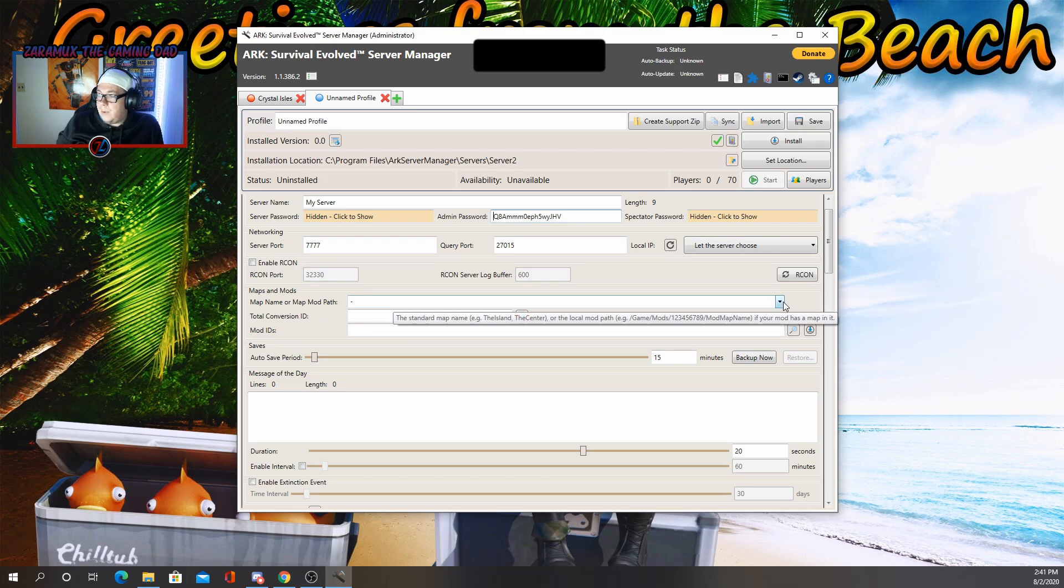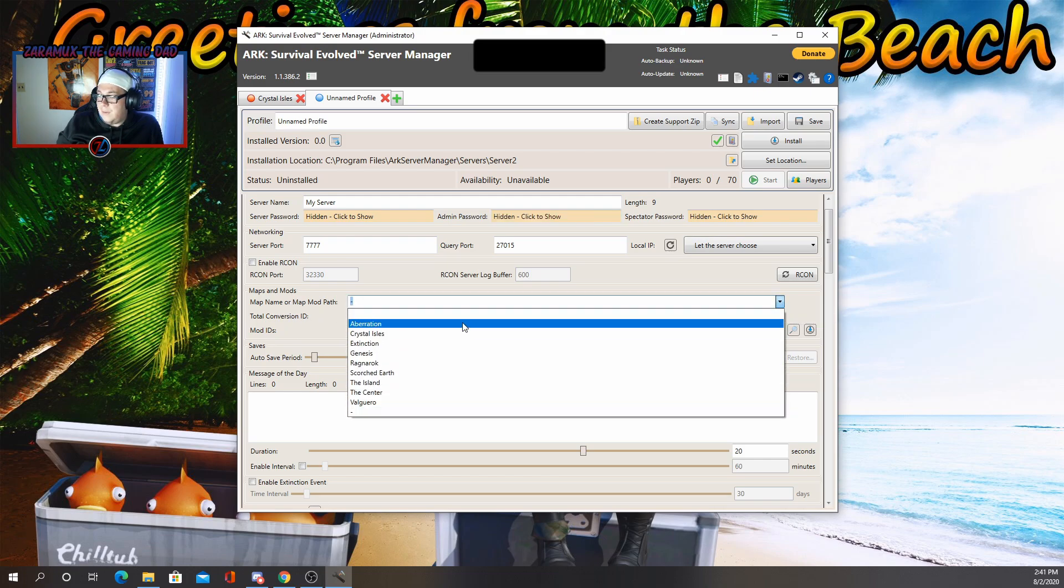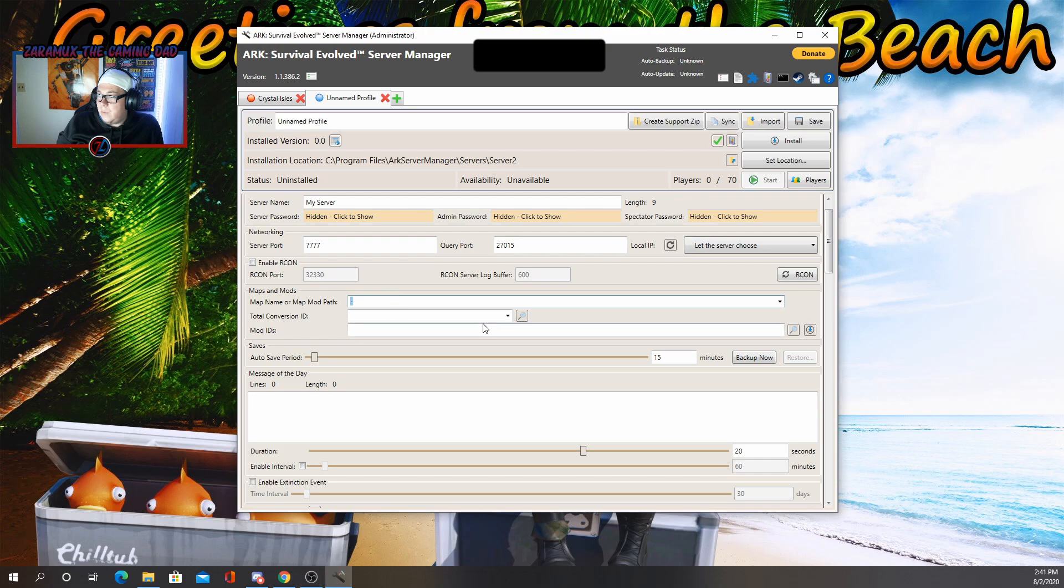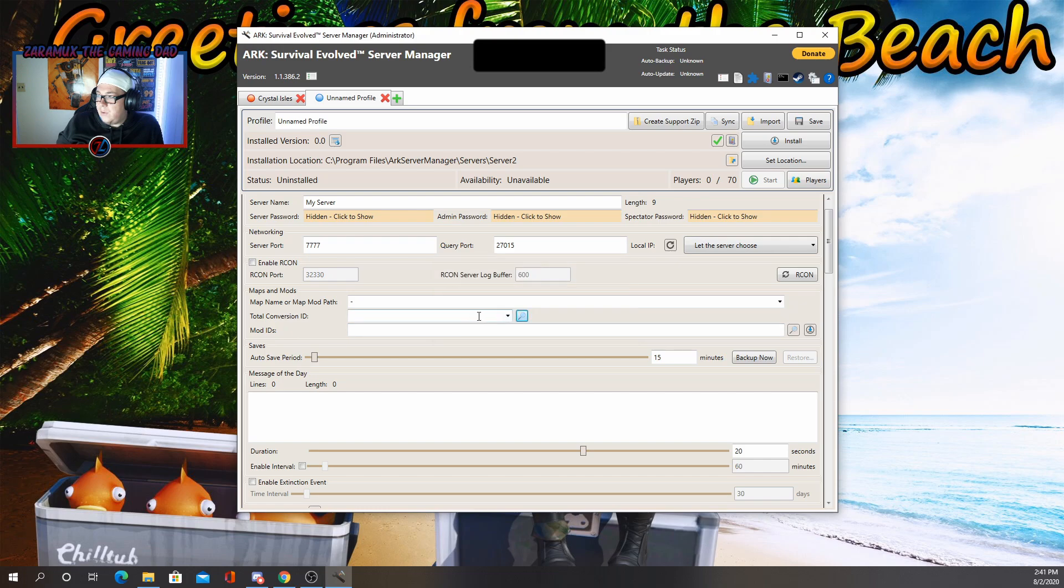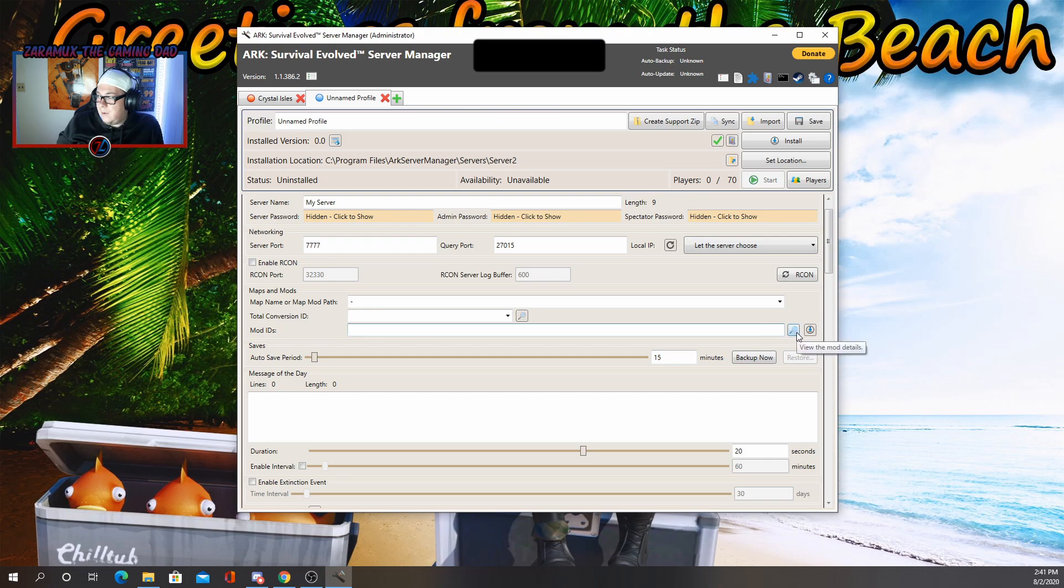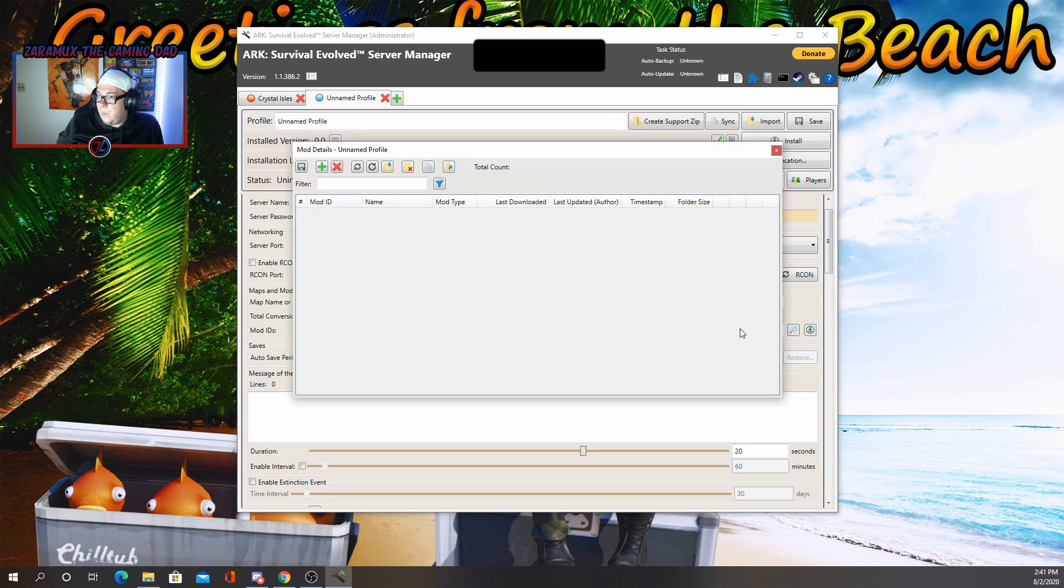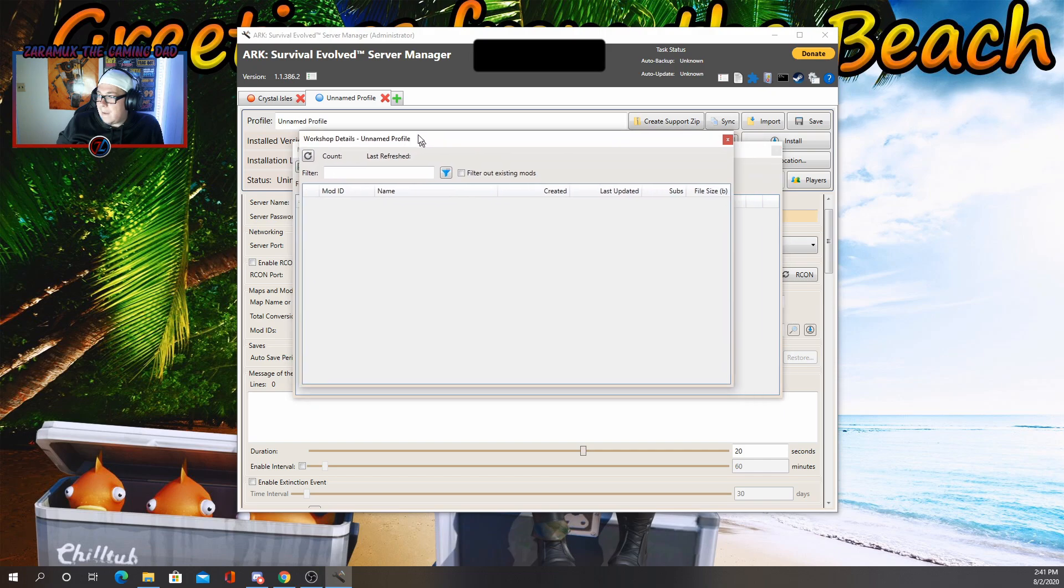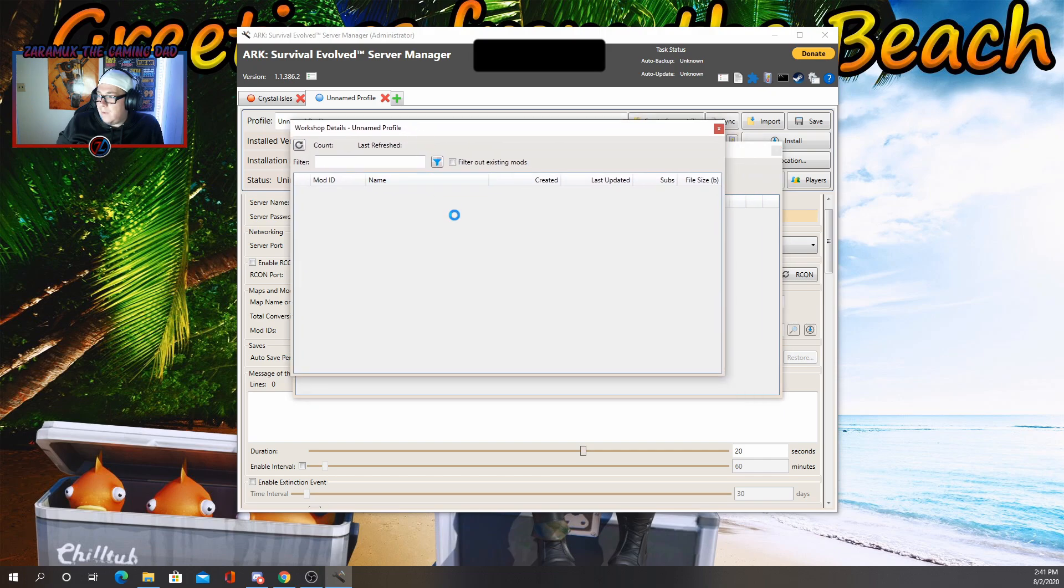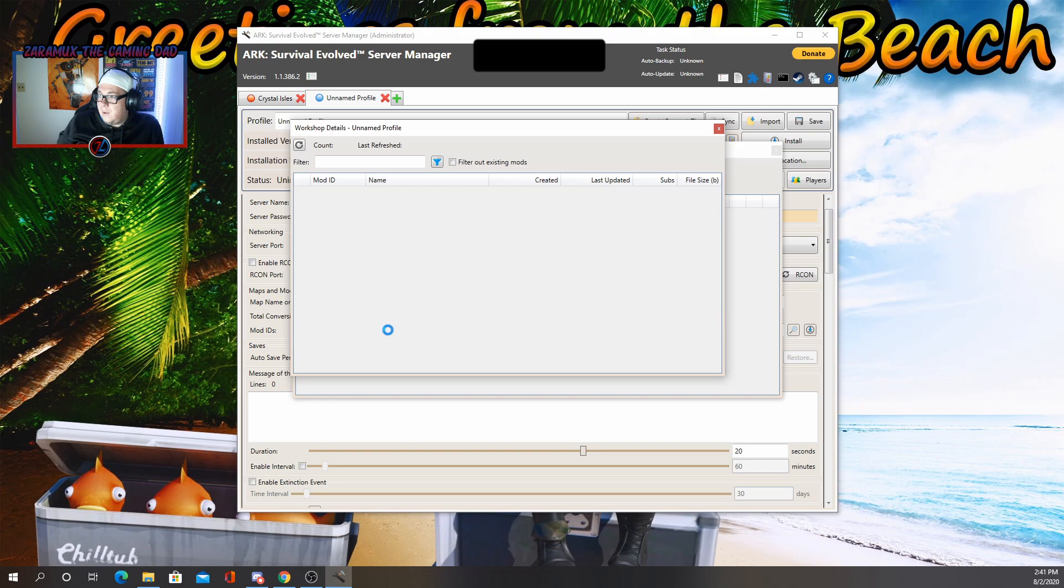The next part is going to be your maps and mods. So you'll click here and select the map that you want to play. If you do want to do a total conversion, you can go here. You can use this button to search for things. And this is your mods. So you'll need the mod IDs. You can click view mod details and you can click this plus button. Sometimes this will work. Sometimes it won't. If it does work, you'll get a populated list of mods. If it doesn't, it'll just be blank like this.